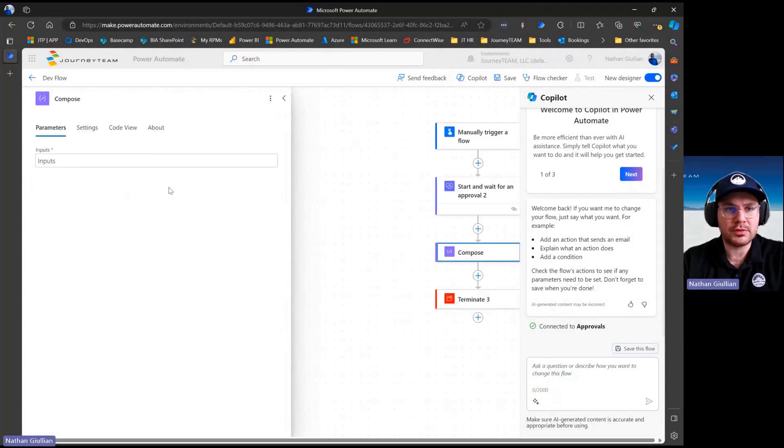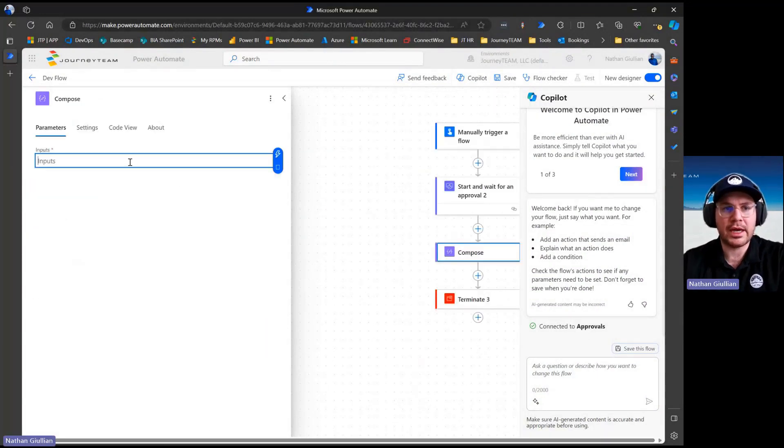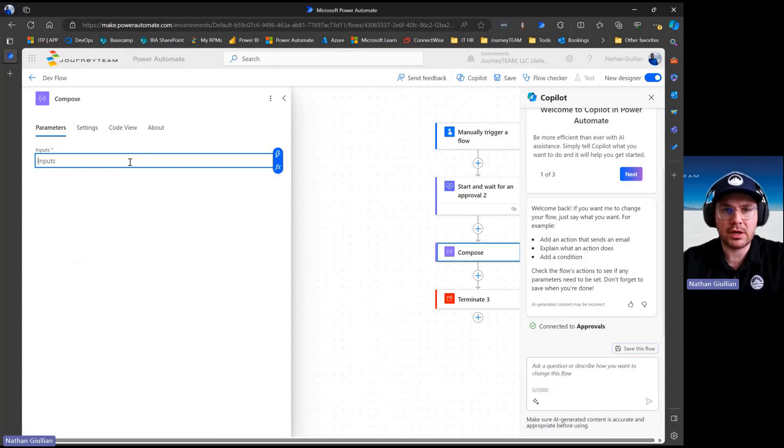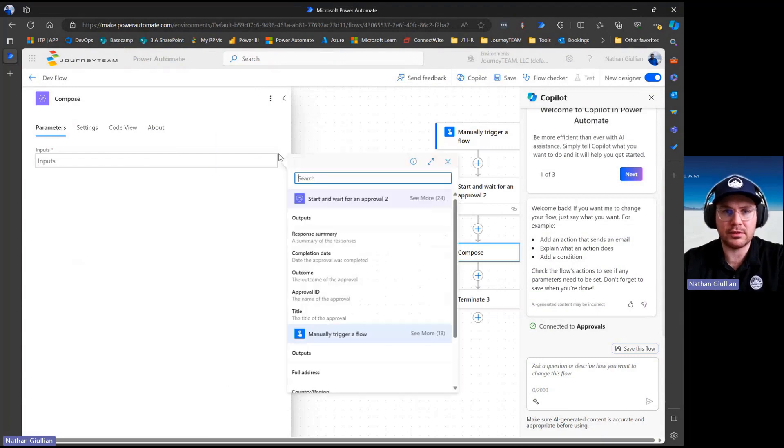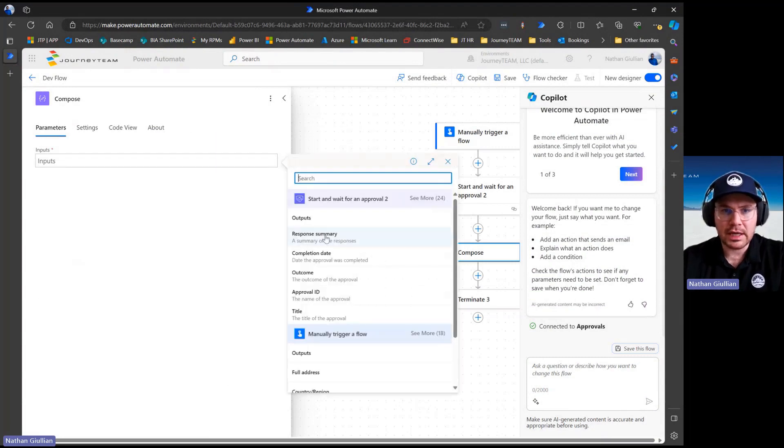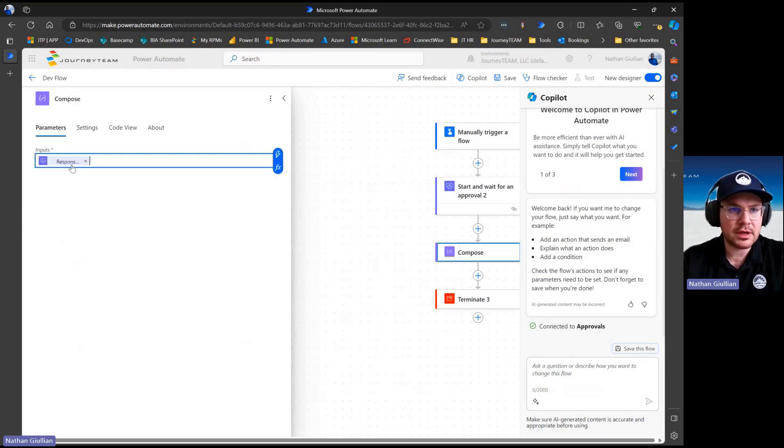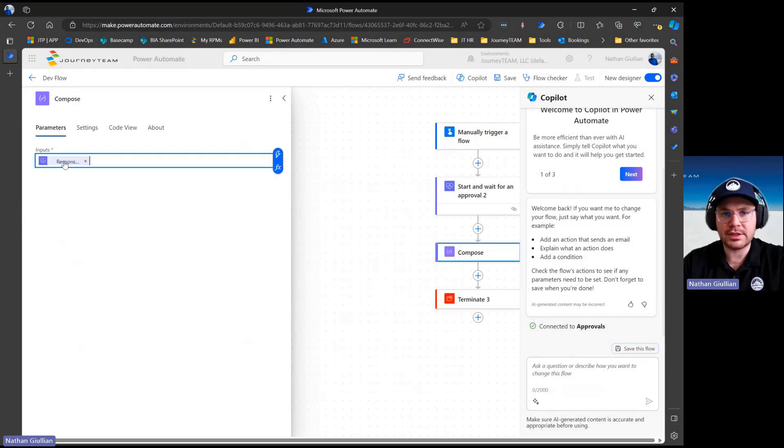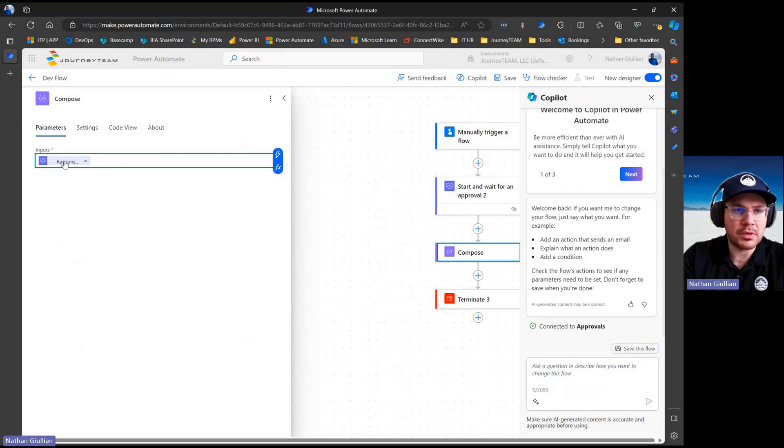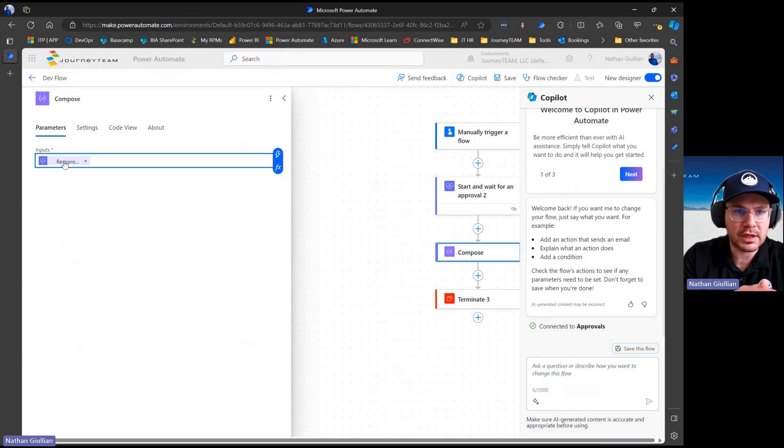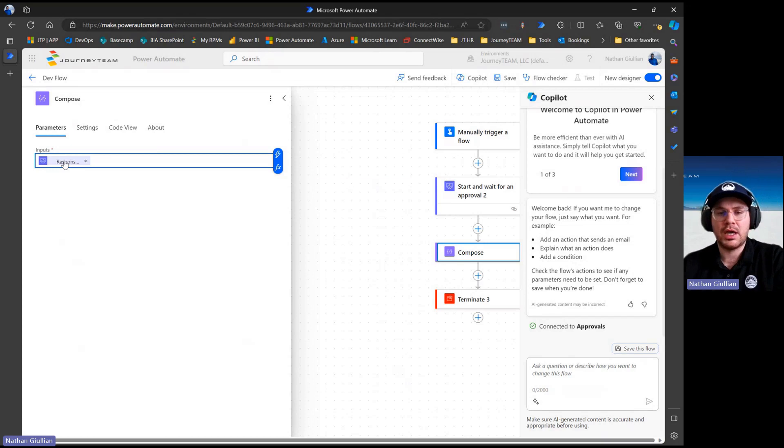If I go to that compose step and I want to add some dynamic content, I hit this little lightning bolt in the new UI, and I say I want to do what the response summary is. If you hover over that, you'll notice there's some code here: Body, start and wait for approval, then a question mark and response summary.